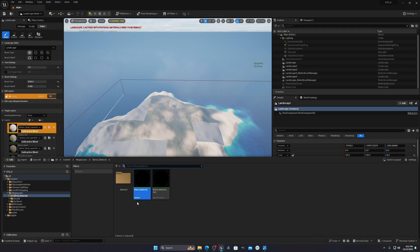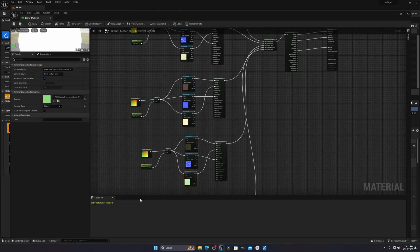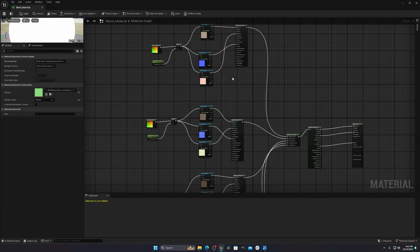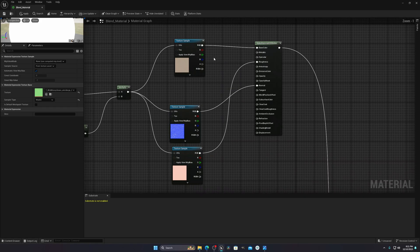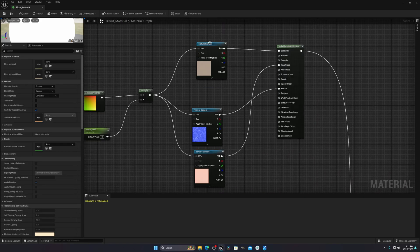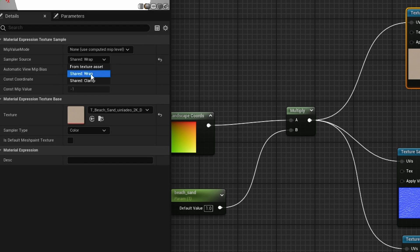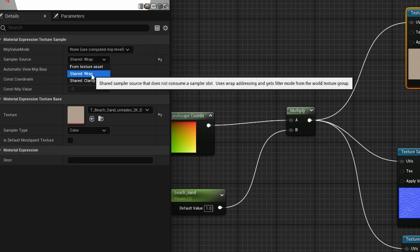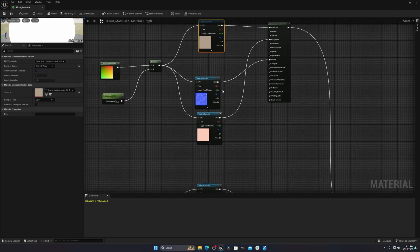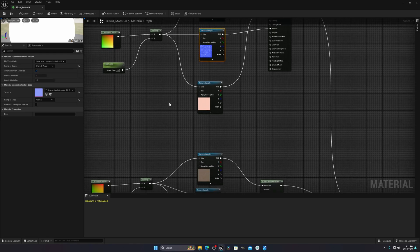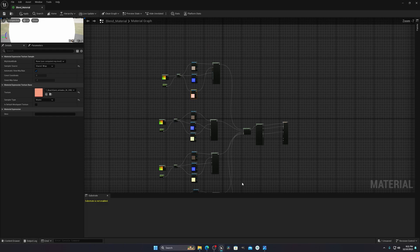In order to fix this, you have to go to your material that you applied on this object — you can see it there. What you have to do is change your textures from 'Texture Asset' to 'Shared Wrap'. You need to change each and every texture sample to Shared Wrap.